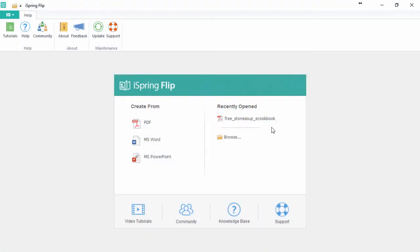A learning management system is a great way to track your learner's progress through a course, and a flipbook is a great way to make course content more interactive and engaging, so let's combine the best of both worlds.